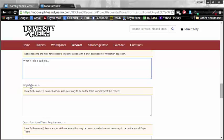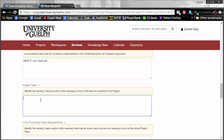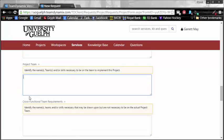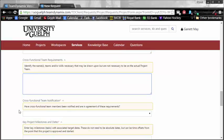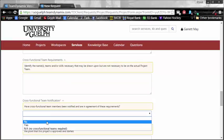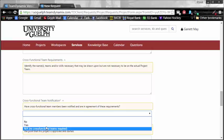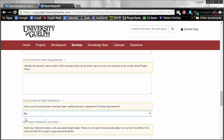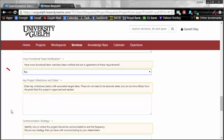Additionally, you will have a project team, which you need to identify. Cross-functional team requirements, which you can identify. Cross-functional team notifications. This is required, and you can either select no, yes, or NA. I'm going to select no for this one.